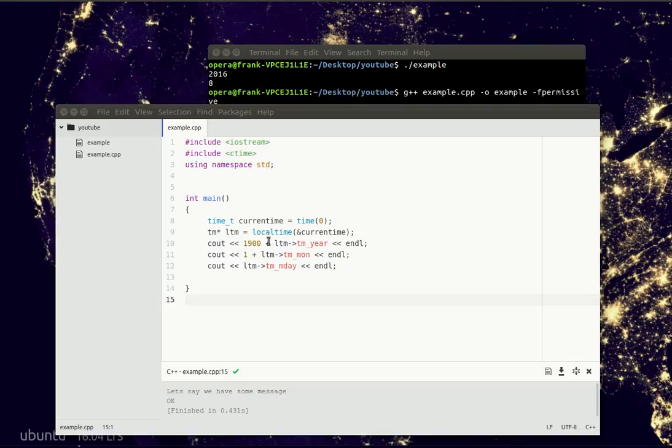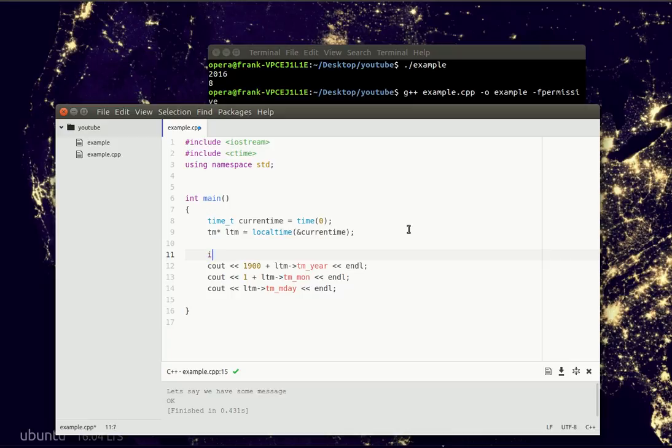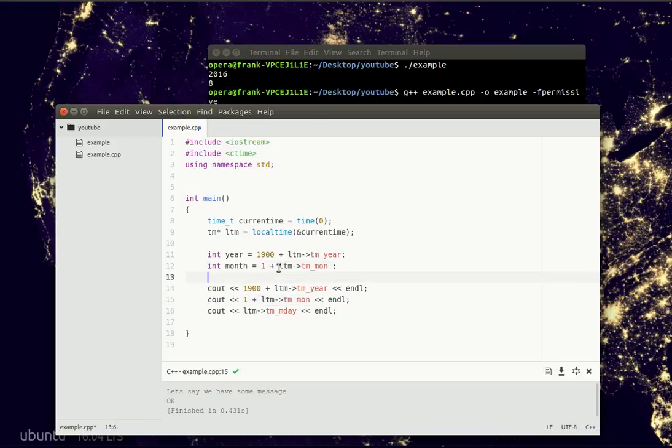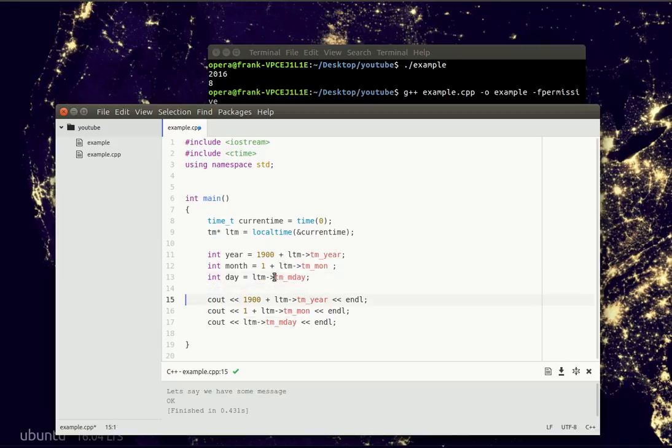And this formatting quickly gets confusing, right? So we could say we have the year, which is this number. We could have the month, which is this number. And finally we could have the day, which is this number.